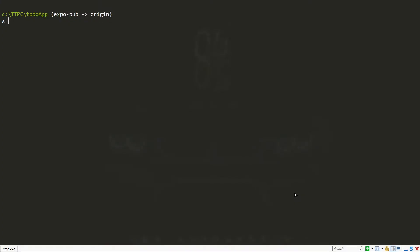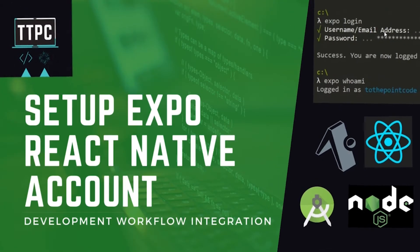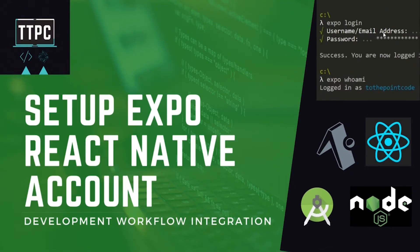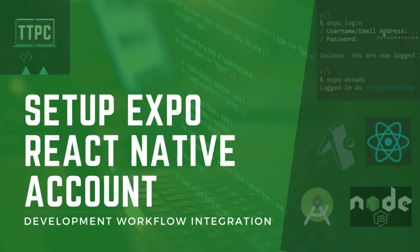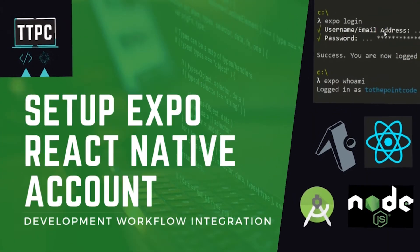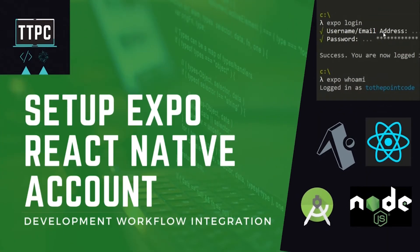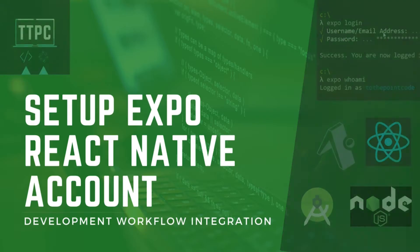So the first thing we need to do is set up an Expo account and integrate it into our workflow. If you haven't done so already, you can check out this video that I'll link up here and also in the description below. We looked at how to set up an Expo account and integrate it into our workflow.